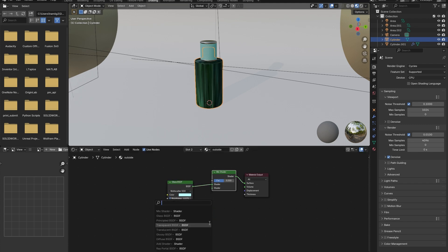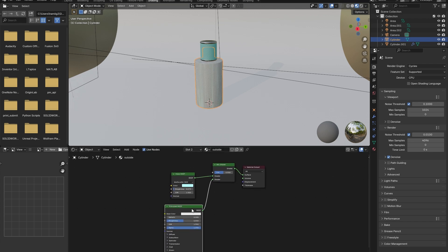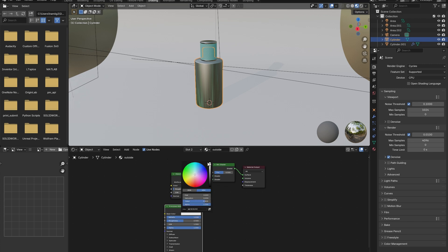Connect the glass BSDF to one of the shader nodes, and connect a principal BSDF to the other shader node. This will look weird. Adjust the metallic slider and roughness slider on the principal BSDF.